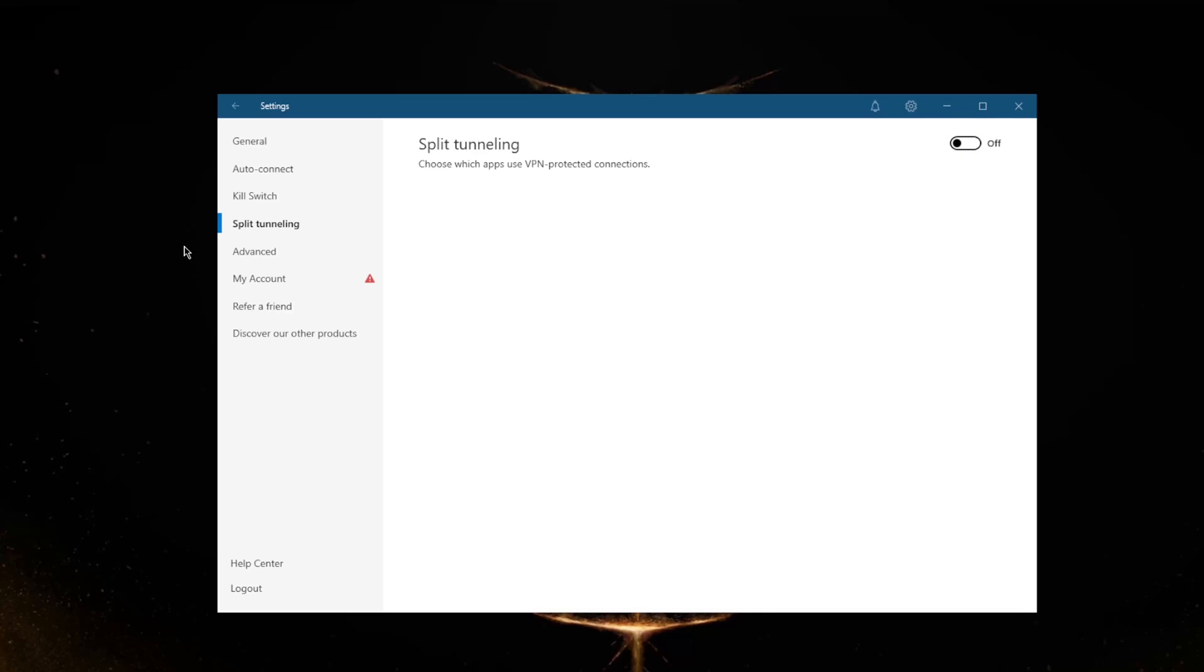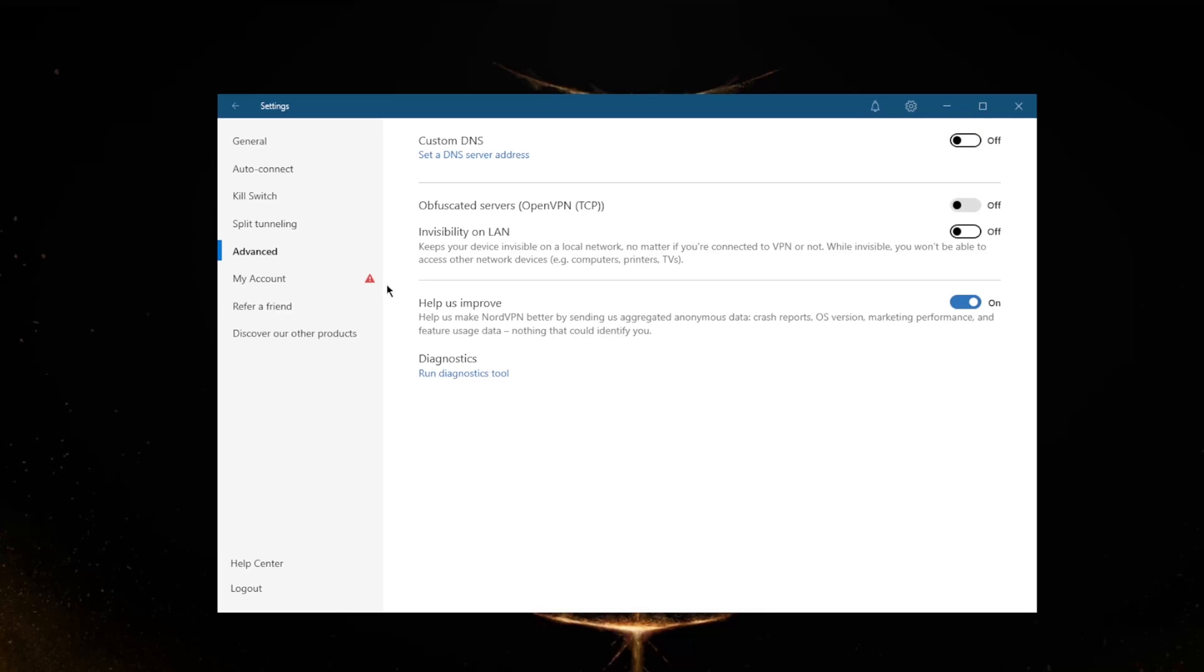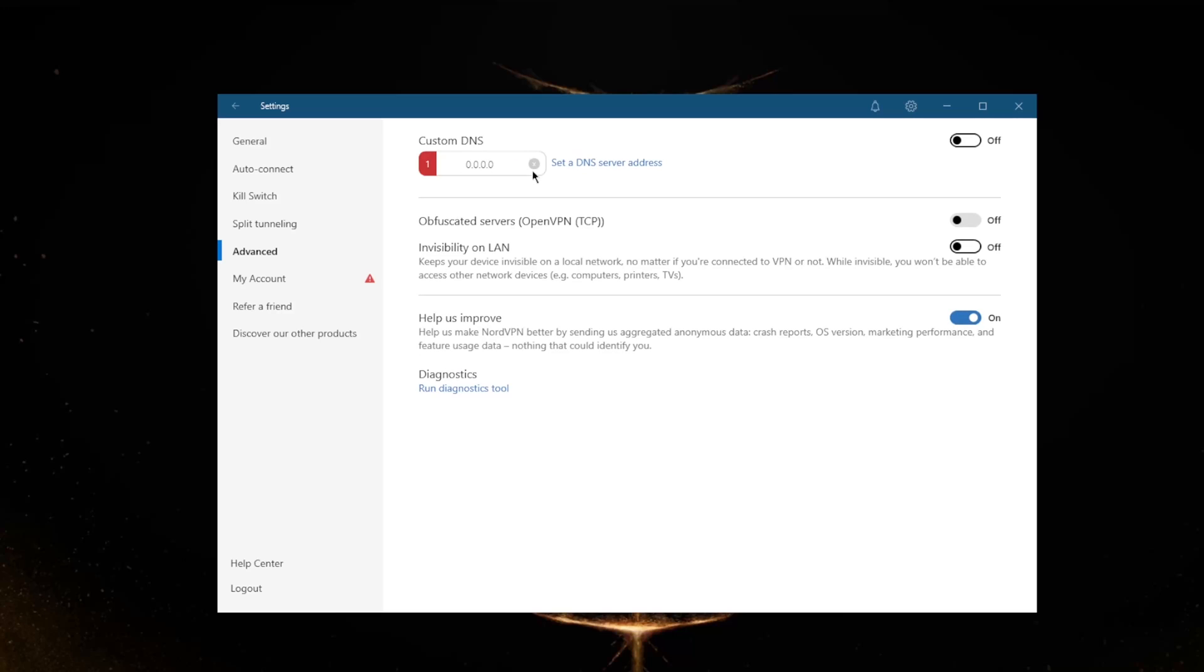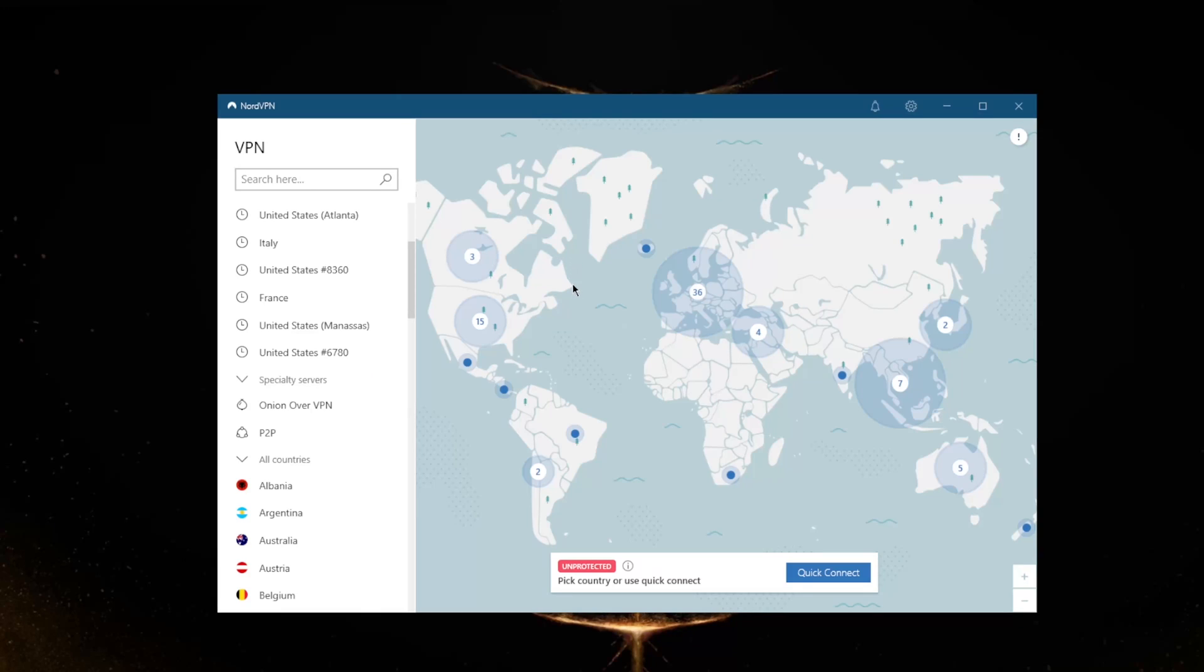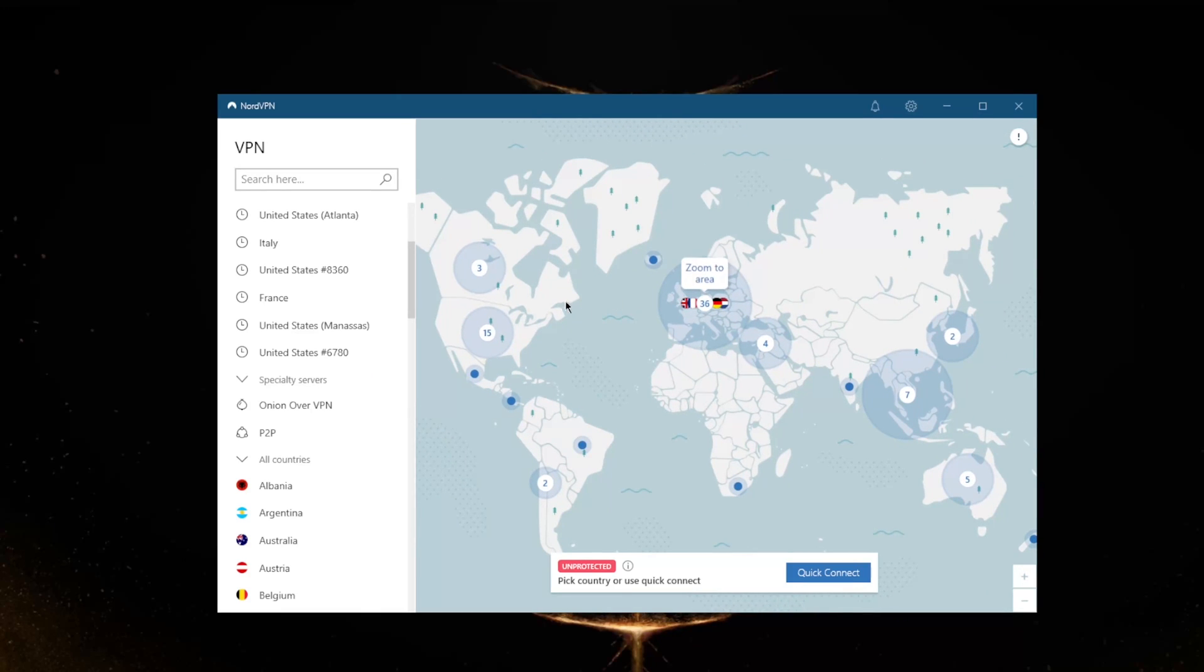In Advanced, you will see custom DNS which will allow you to set your own DNS very easily. Obfuscated servers will obfuscate your traffic even further to make it look like you're not using a VPN in the first place if you're in a censorship-heavy country. If you're in a censorship-heavy country, NordVPN will provide you with a special version that functions in censorship-heavy countries, and they'll give you that link through the live chat support or you can look it up yourself.